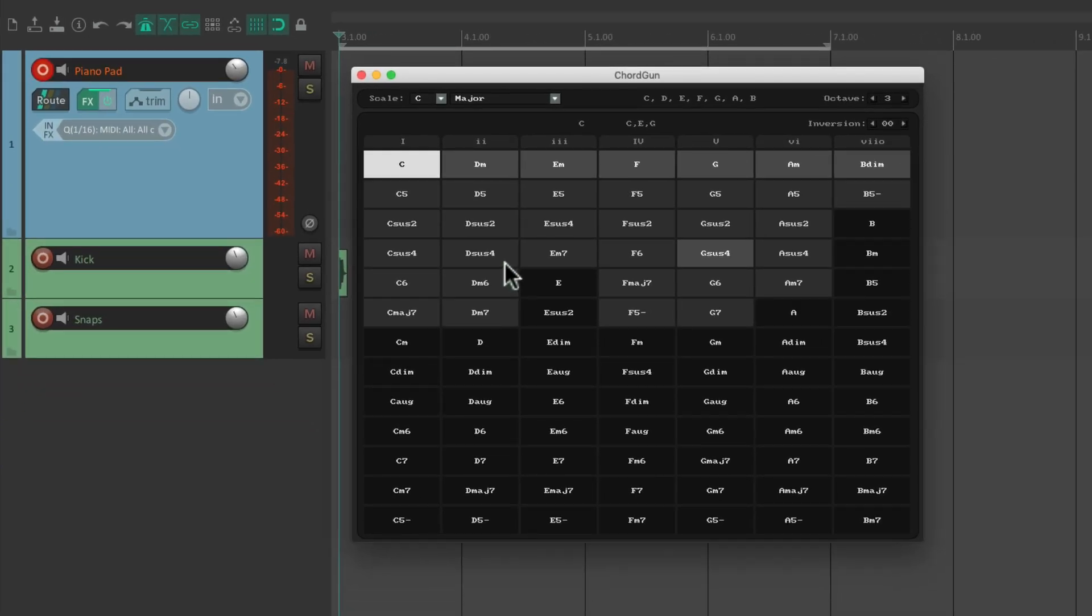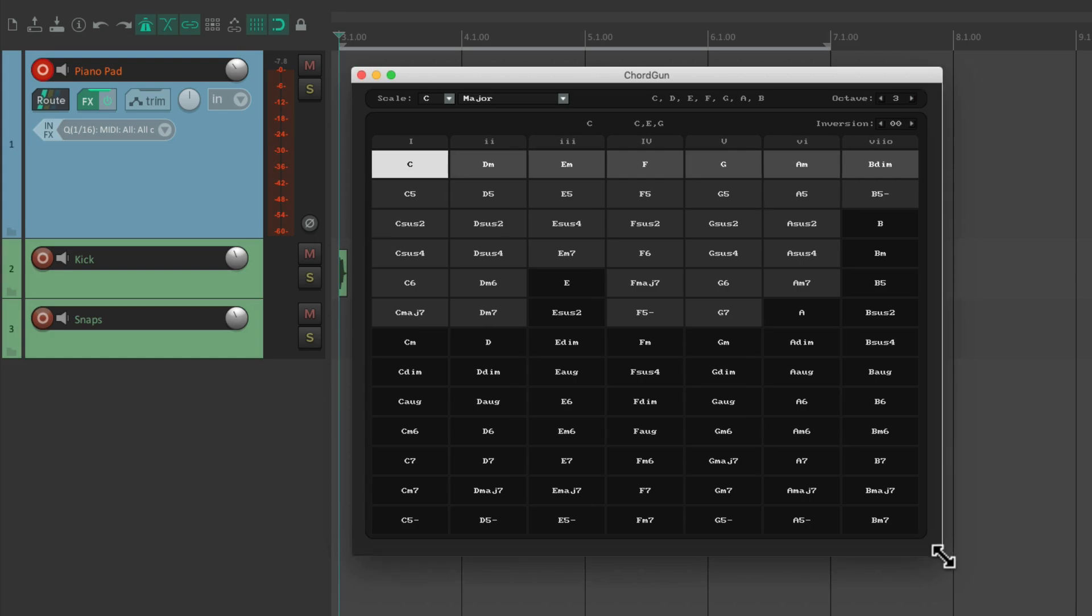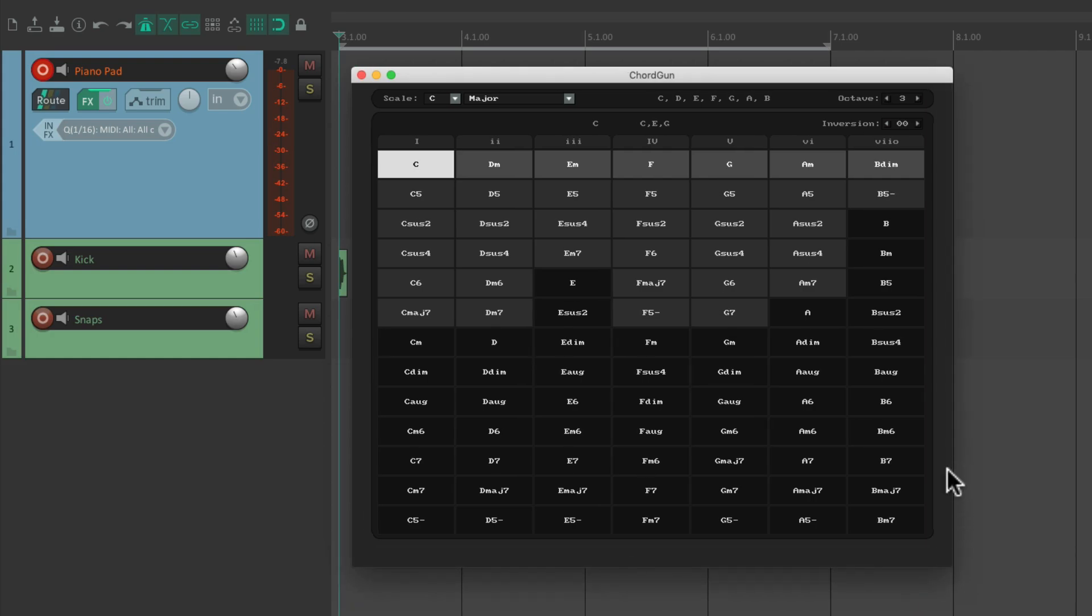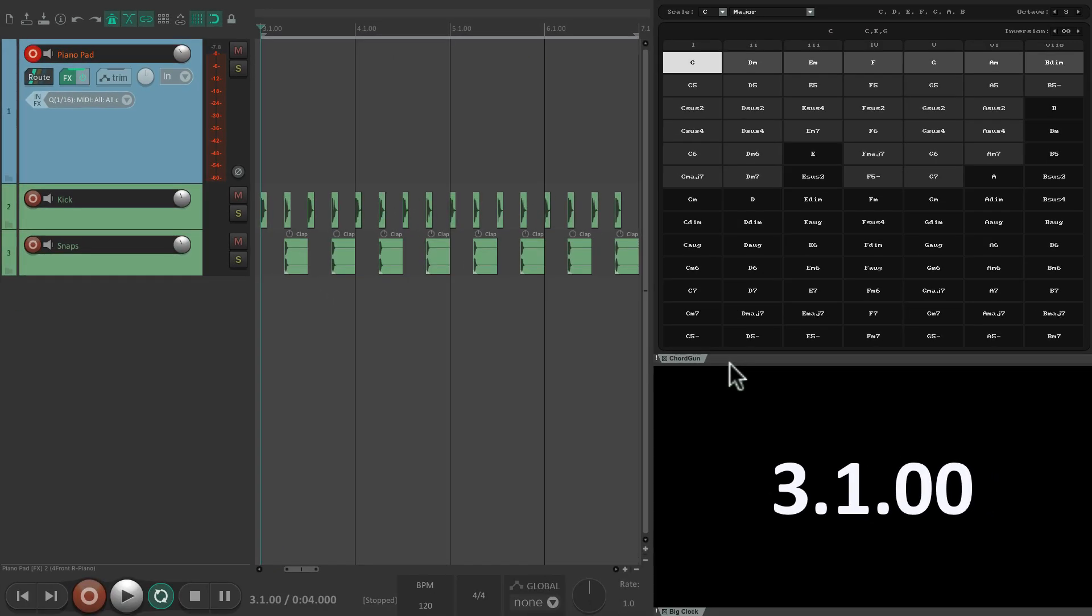And it should open a window that looks like this. This is the Chord Gun or the MIDI Chord Gun. I'm going to make it a bit bigger, then right click it and dock it so we can see it in the upper right corner over here. Now we can see the script and the arrangement window at the same time.